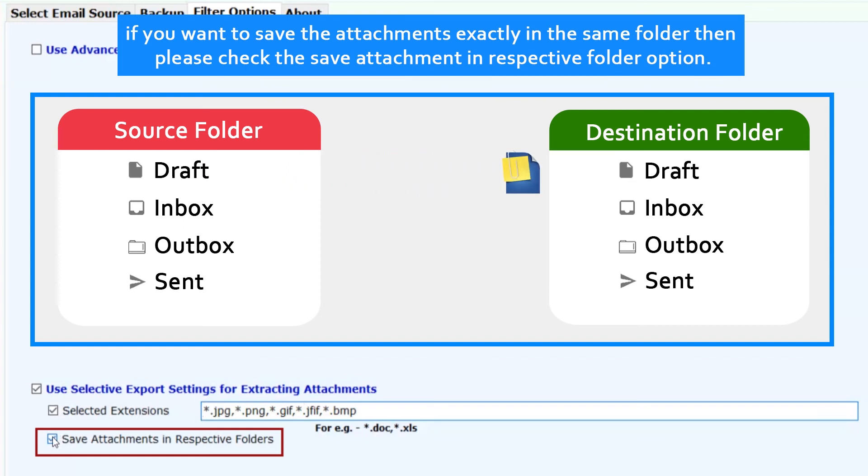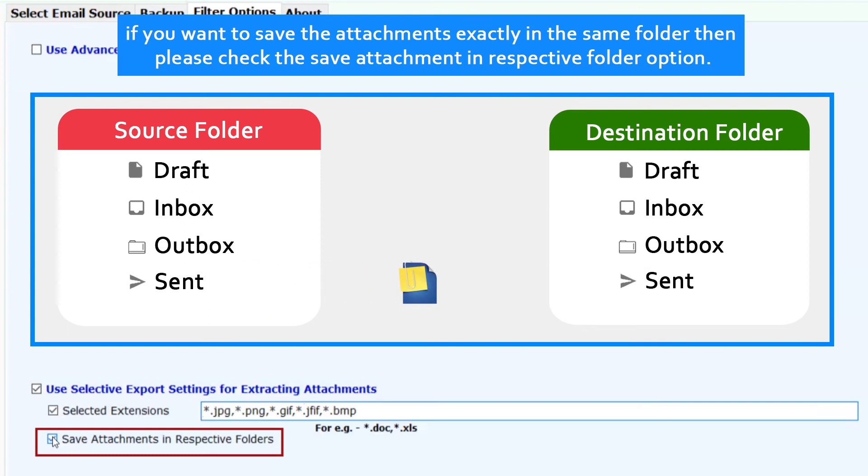If you want to save the attachments exactly in the same folder, then please check the save attachments in respective folder option.